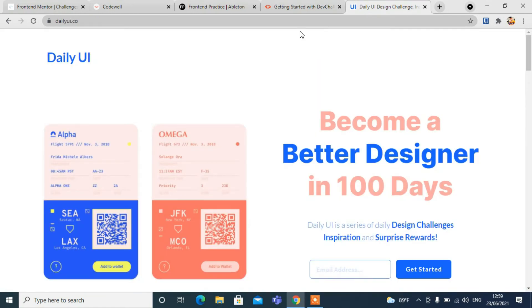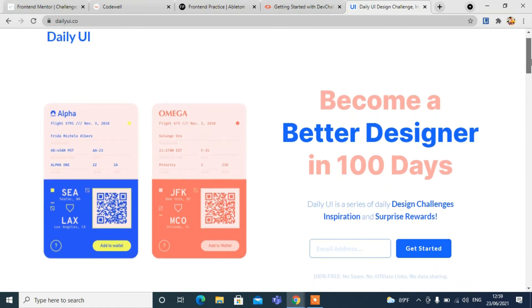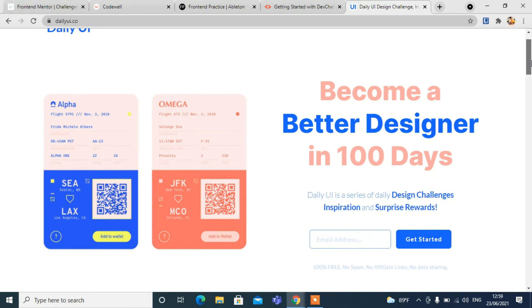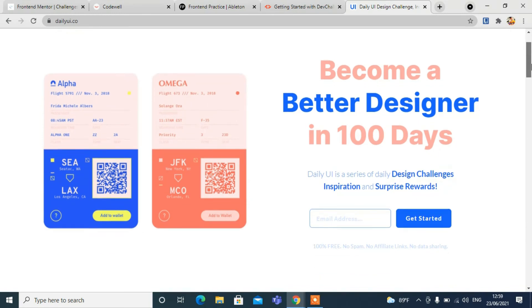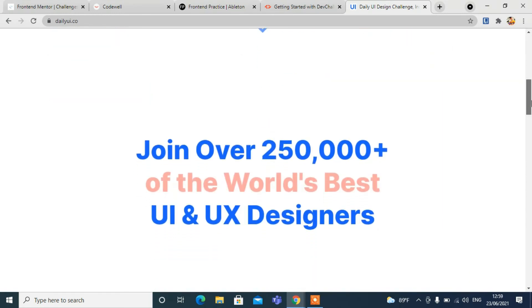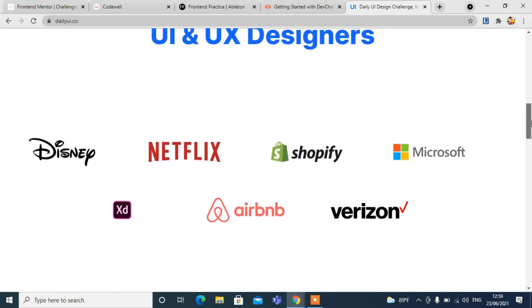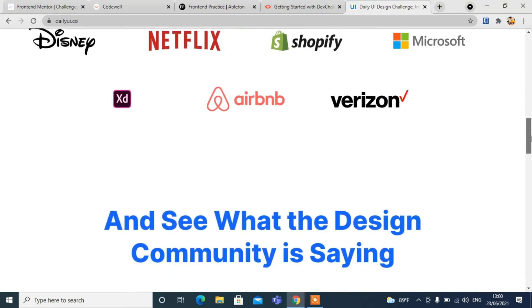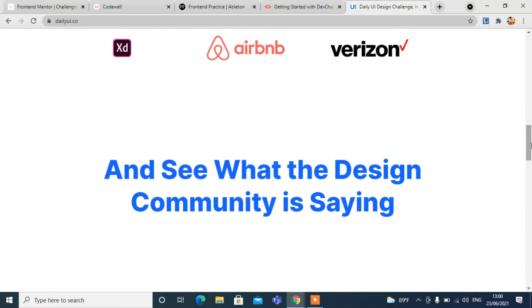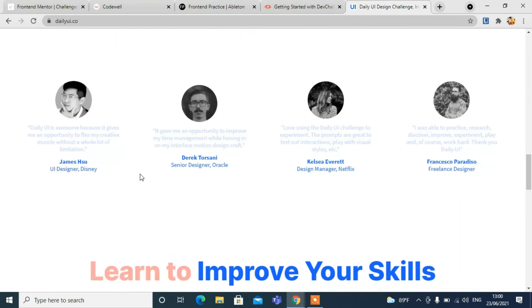The last but not least is dailyui.co. It is also one of the websites where you can challenge yourself. You can see here - join over 250,000 of the world's best UI and UX designers like Disney, Netflix, Spotify, Microsoft, Adobe, Airbnb, and Verizon.